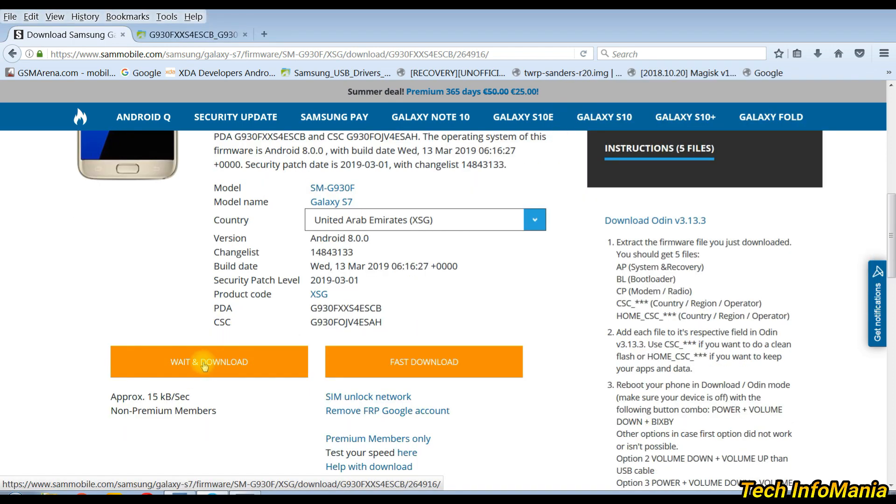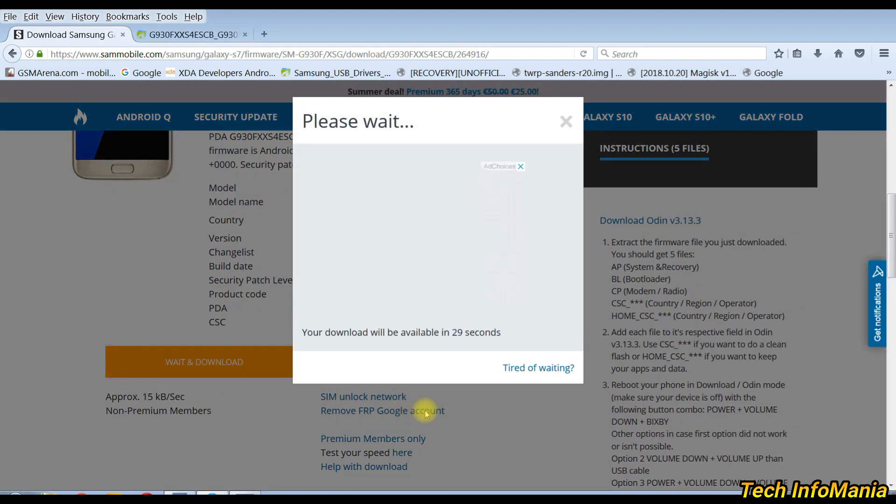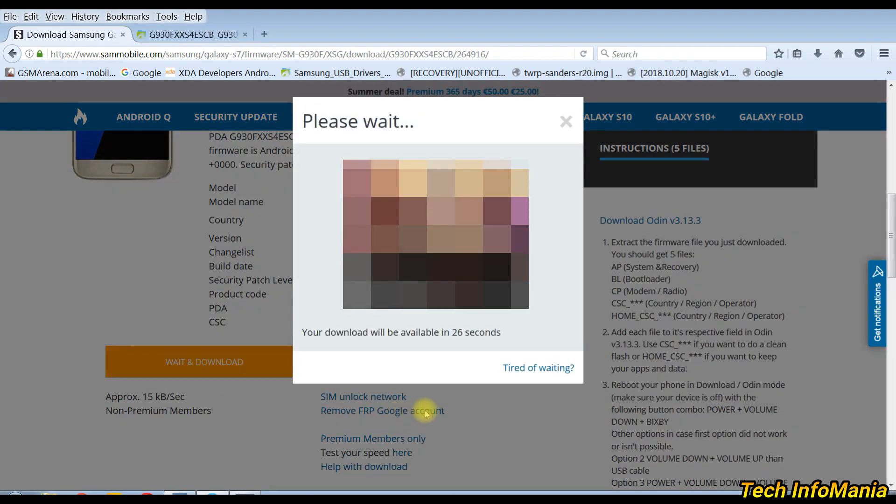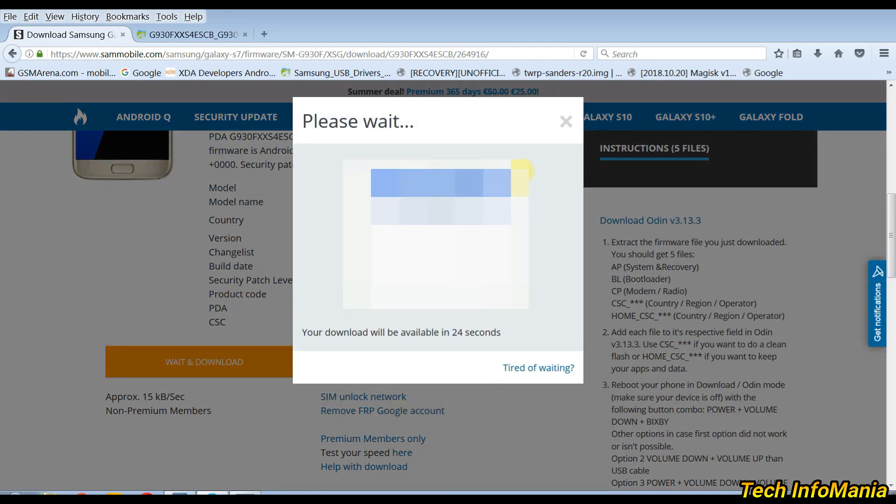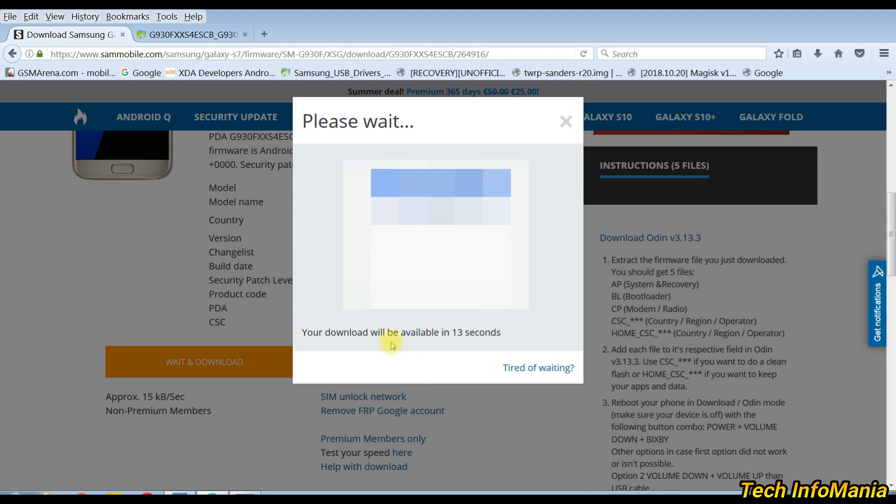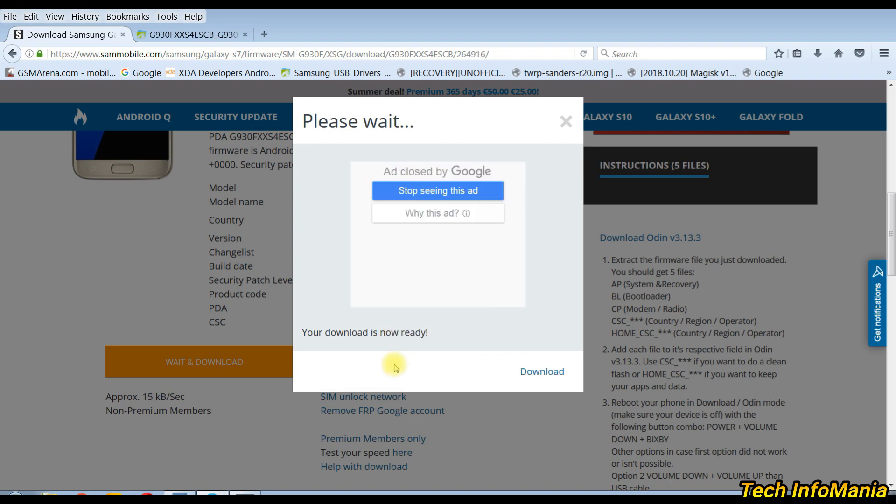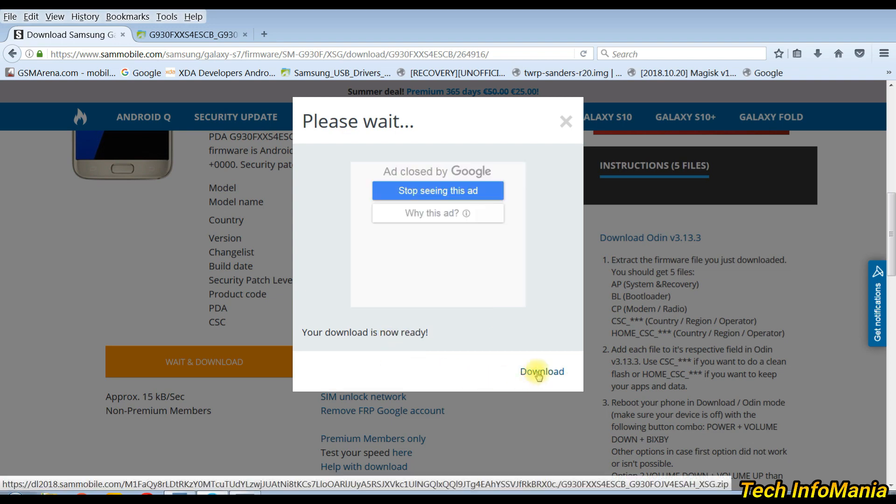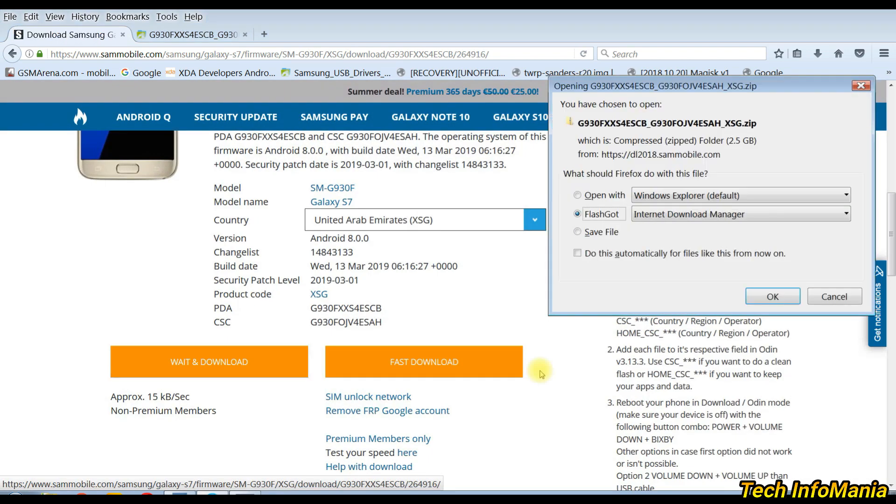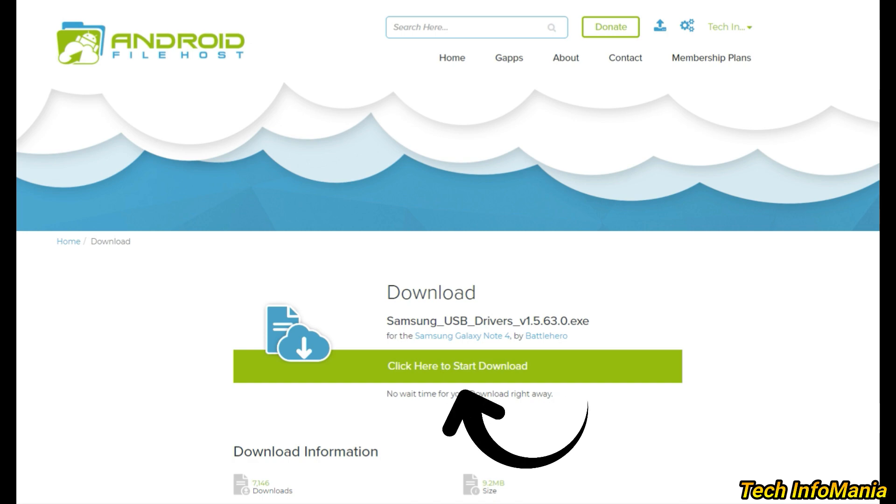After that, click on wait and download. A small countdown timer window will get open. Wait for the timer to finish. And then we'll see the download option at the bottom to the right side. Click it and download the firmware file.